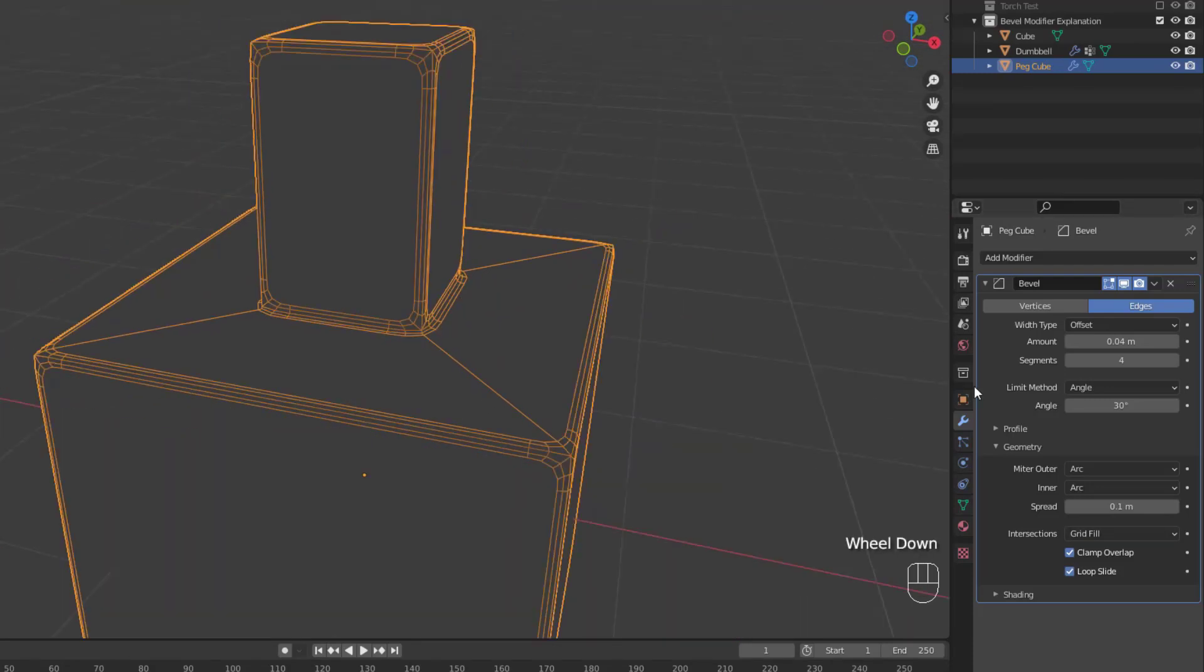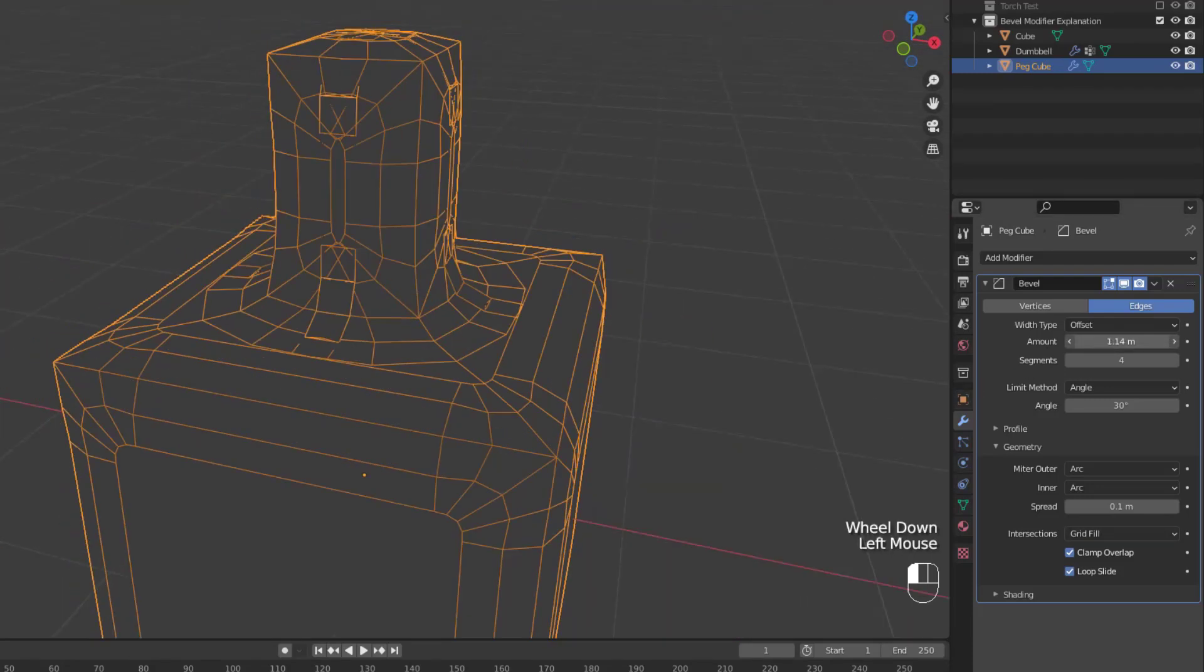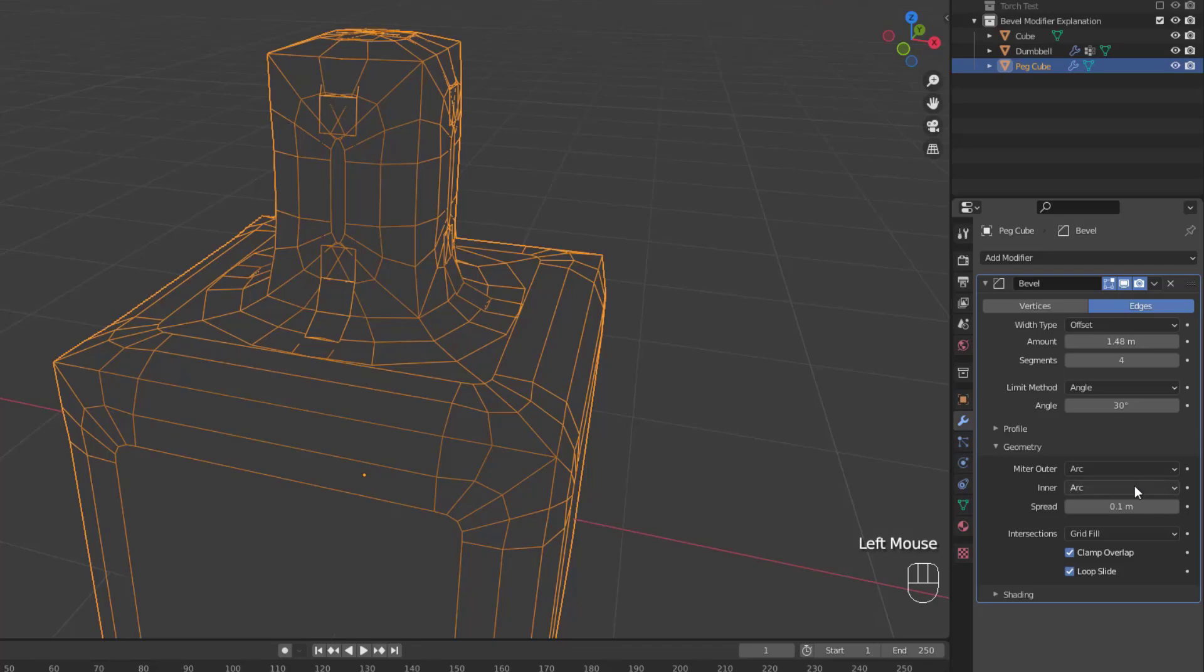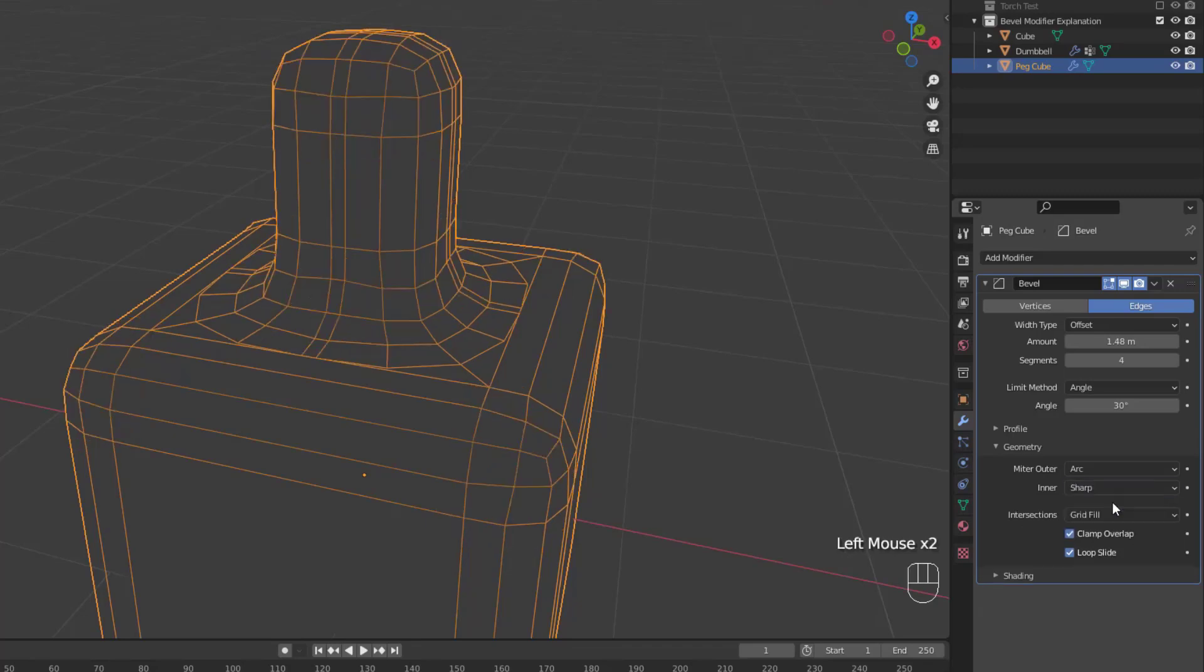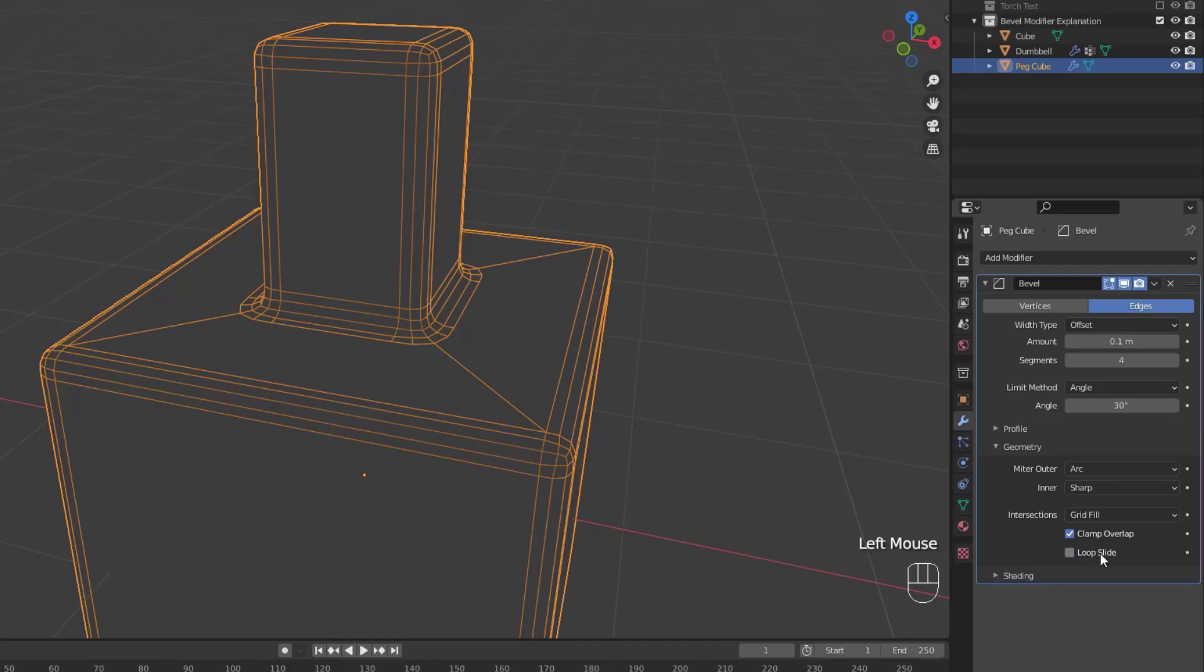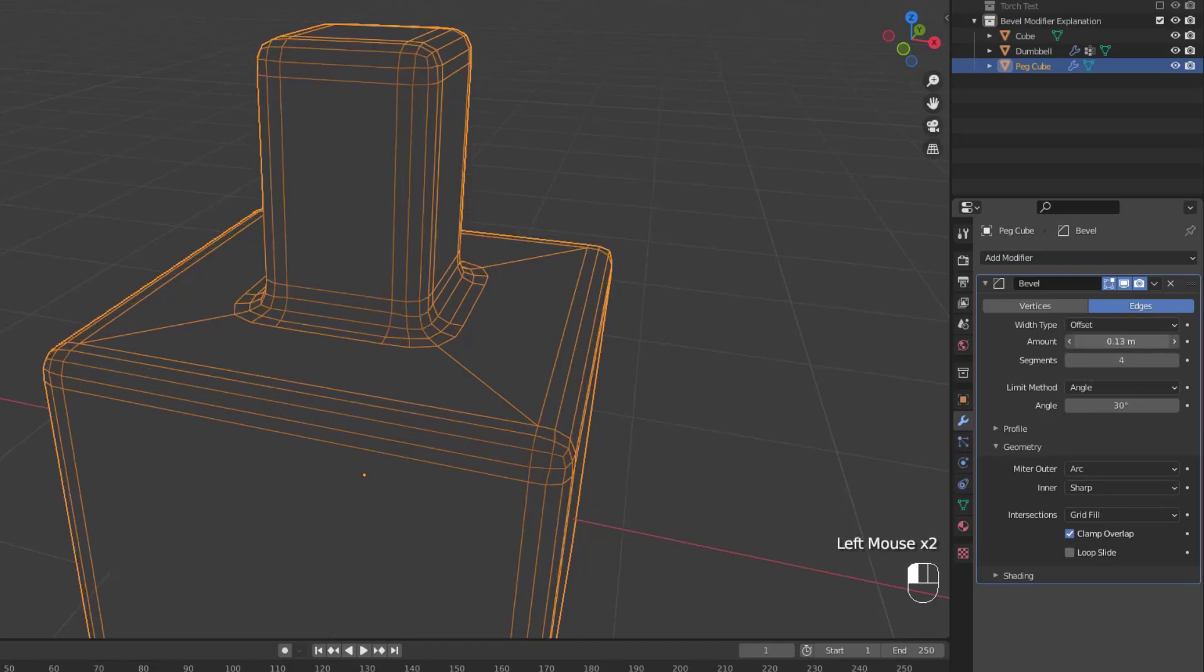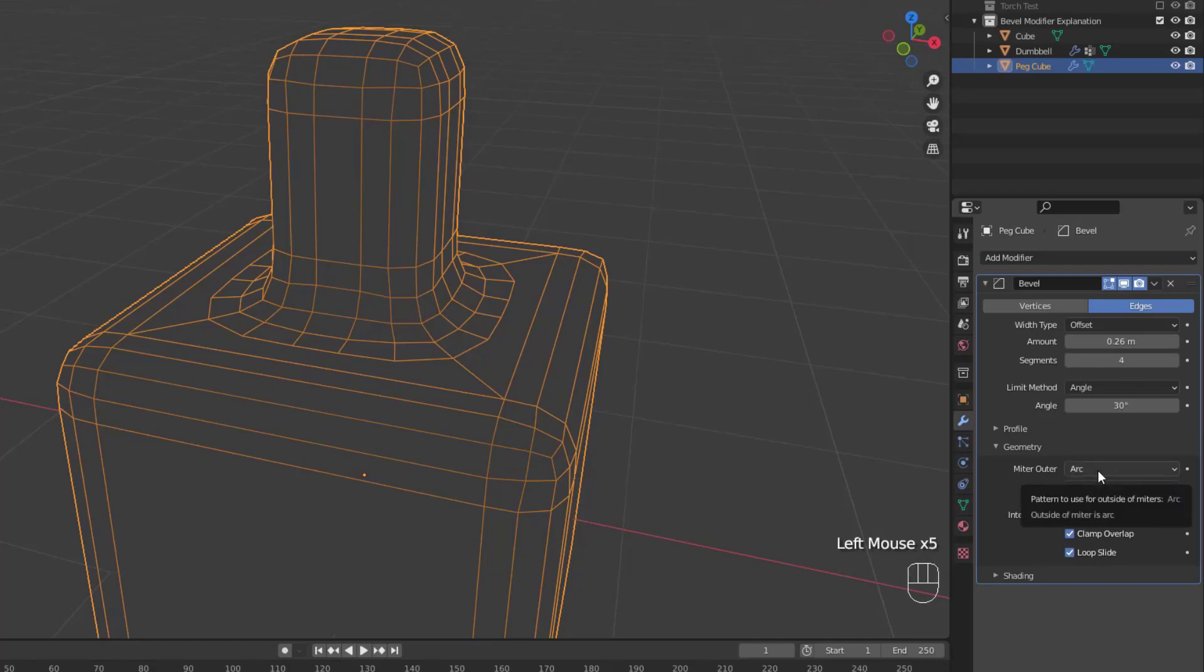Then we have clamp overlap, which prevents the amount of bevel from causing overlapping intersections with other geometry. However, like I said earlier, it does not prevent the spread from inner miters. Now if there are unbeveled edges along with beveled edges connected at the same vertex, the loop slide option will allow the bevel to slide along unbeveled edges. Turning the option off can lead to more even bevel widths, but you really can't see that here because I don't have any unbeveled edges on this object.